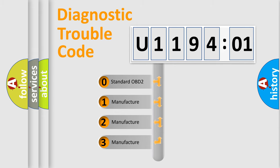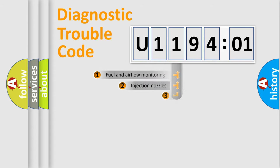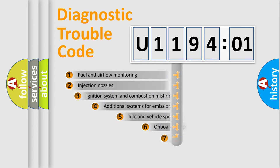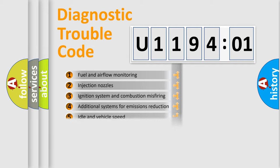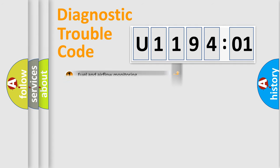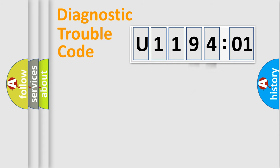If the second character is expressed as zero, it is a standardized error. In the case of numbers 1, 2, 3, it is a manufacturer-specific error. The third character specifies a subset of errors. The distribution shown is valid only for the standardized DTC code. Only the last two characters define the specific fault of the group.